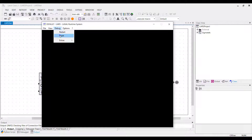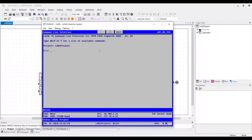Go to Debug > Reset. This will show you the command line interface window, and the simulation of the control — the LARS — is now in reset.